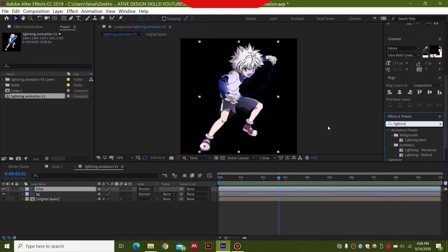After jumping into After Effects we just have to create a composition over here. This is a 1080 x 1080 pixel background. So it's a one ratio one background and you can have any background that you want. The main thing is the electricity.